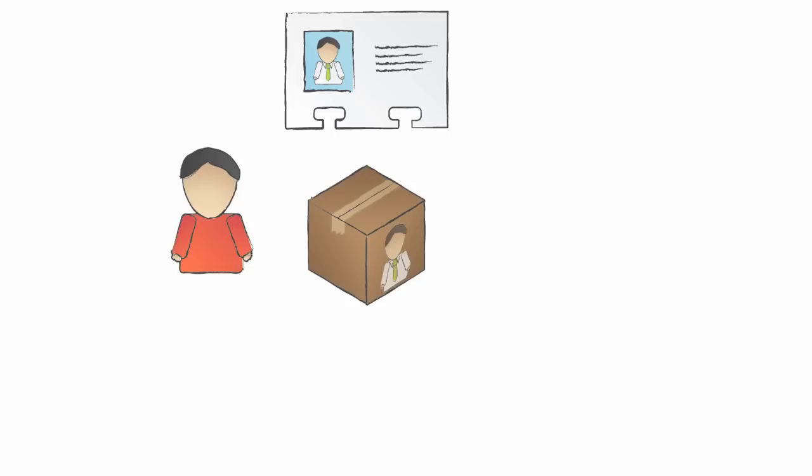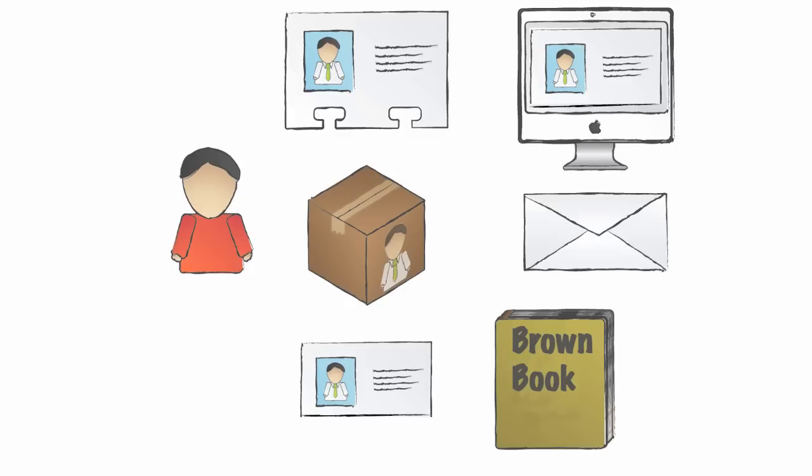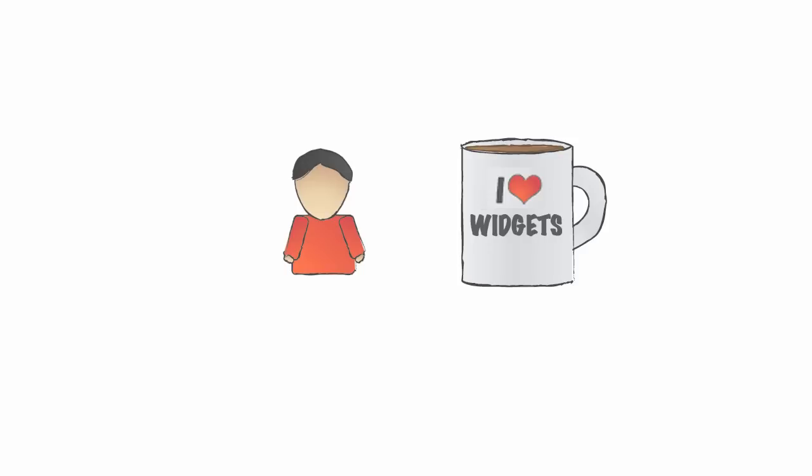Pete sold his widgets by handing out business cards at local business groups. He threw up a webpage hoping people would find it and buy widgets there. He even tried direct mail, the Brown Book, and cold calling. These worked okay, but it took Pete away from what he really loved doing, and that was making widgets.